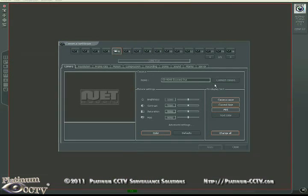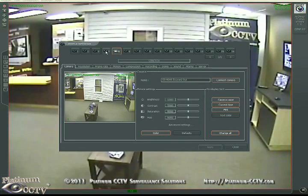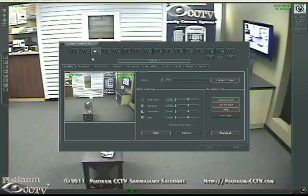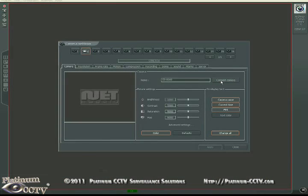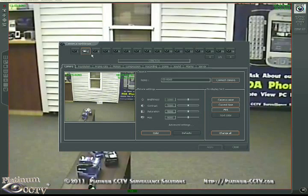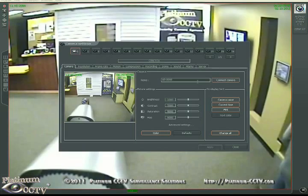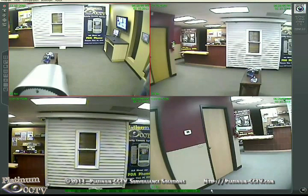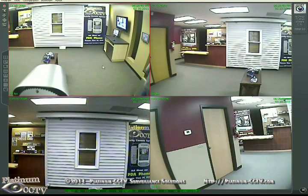Then you should immediately start seeing video from each of those cameras. Once done, click on Close and don't forget to save your settings. Now at the bottom you'll see the boxes for each of the cameras that you have available.